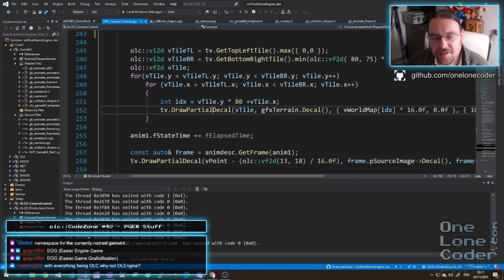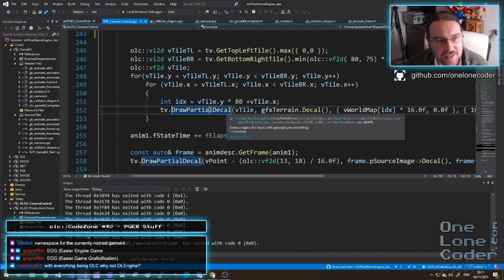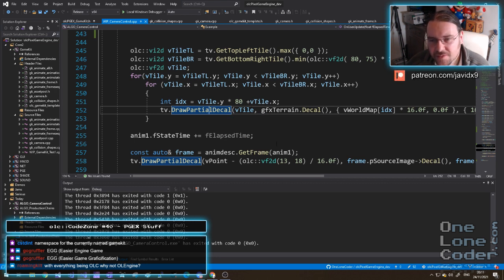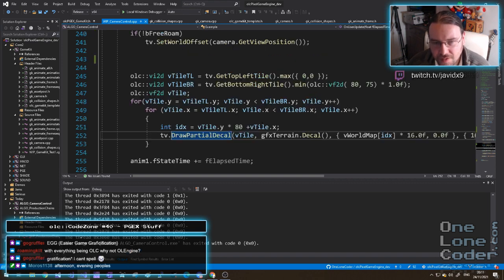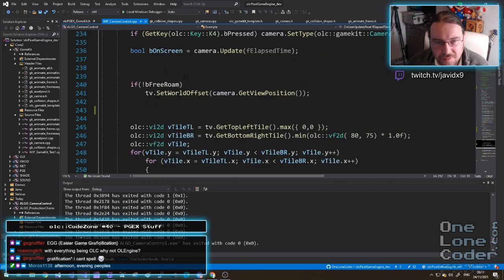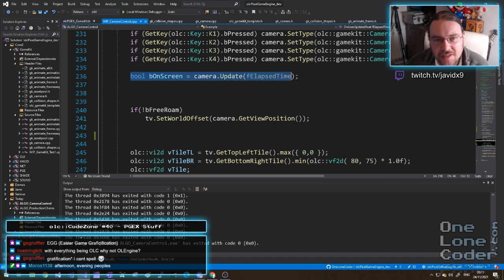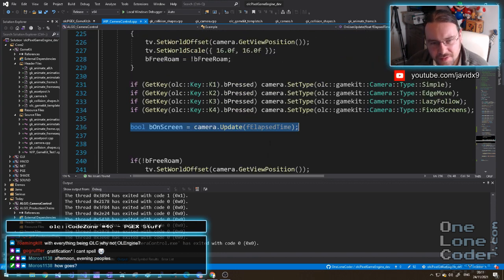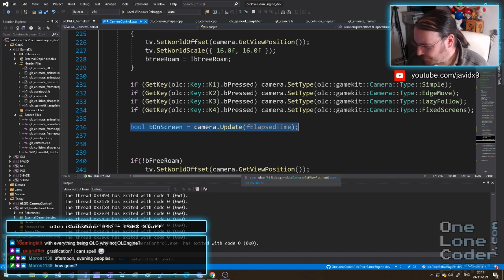From the tile transform view you can always get the top left tile and the bottom right tile, and you only need to draw what you can see. This is using the new draw partial decal routine which is only included in 2.17, which I've still not released, and it is now artifact free when drawing things. So the programmer only has to worry about that one line - set up what you want the camera to do and how you want it to behave, and it just does its own thing.